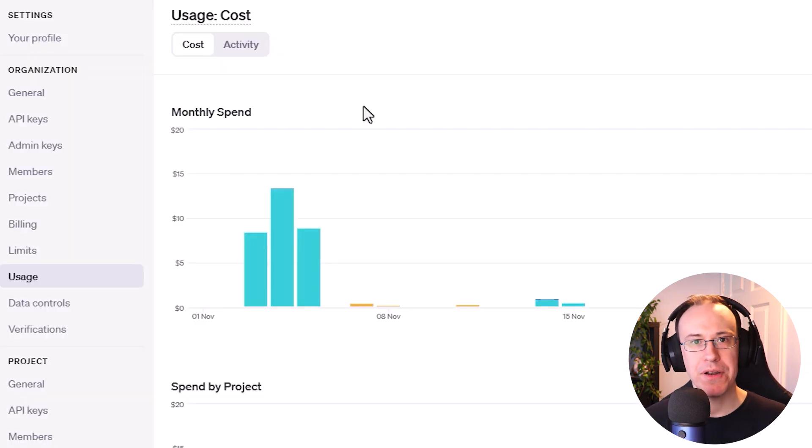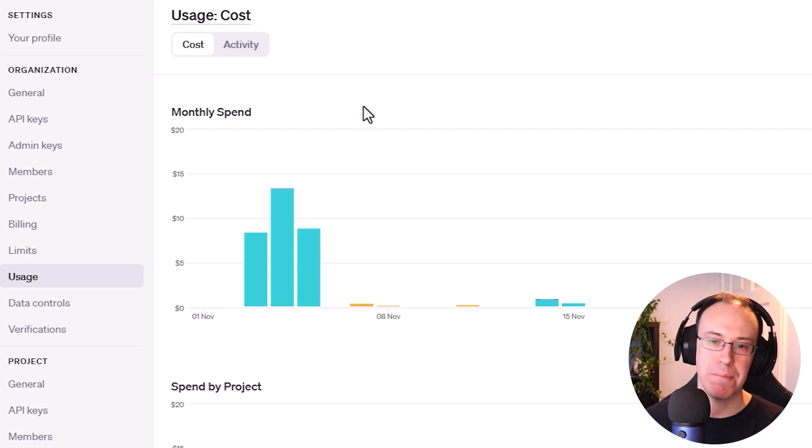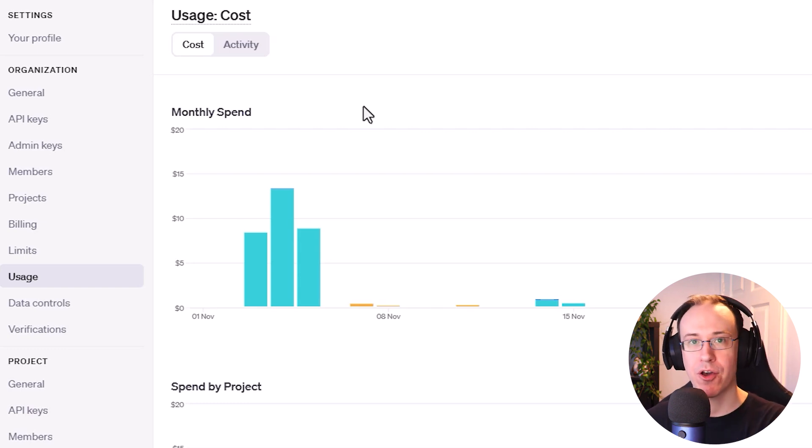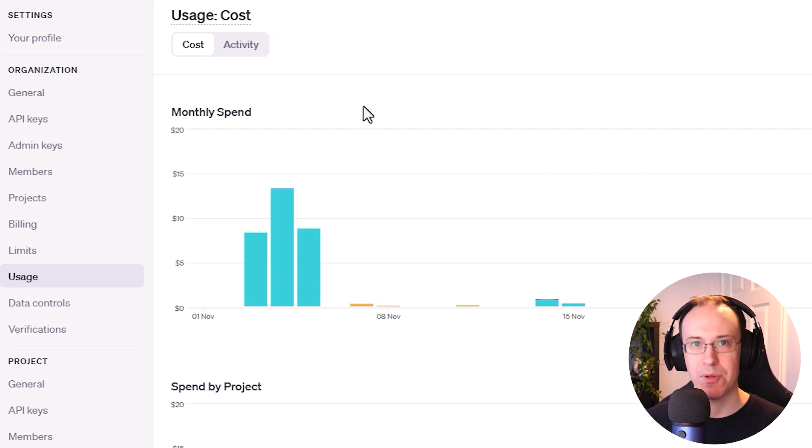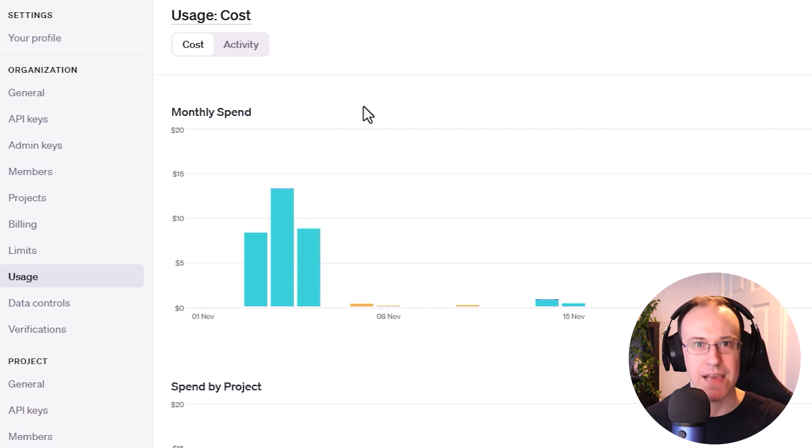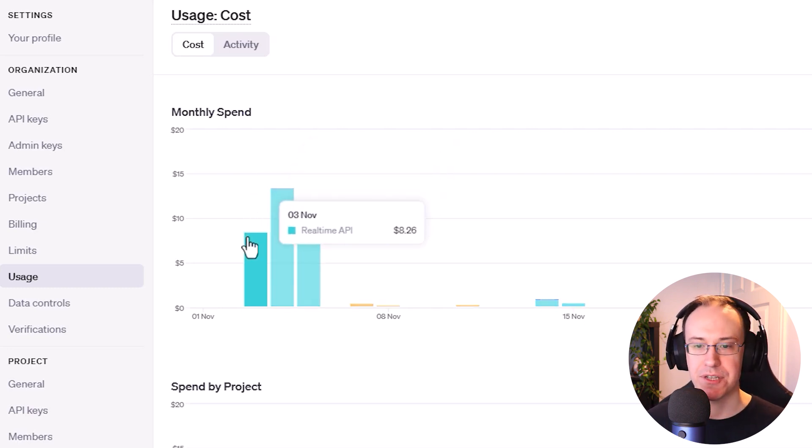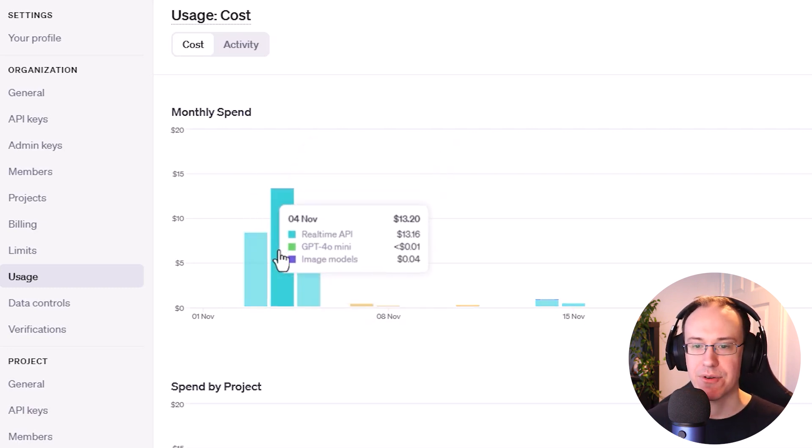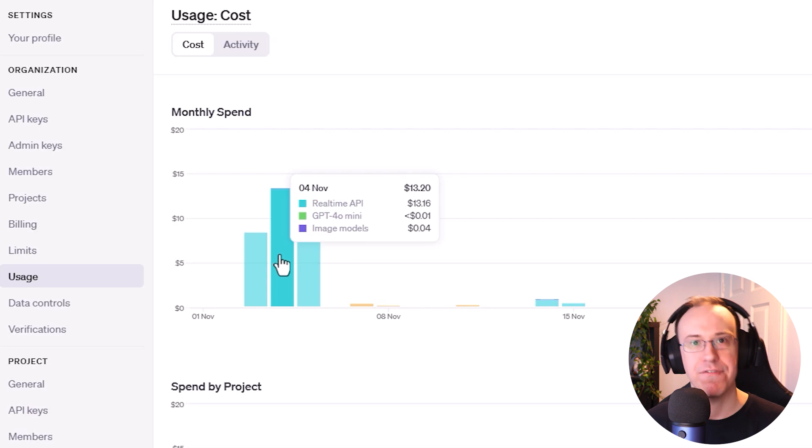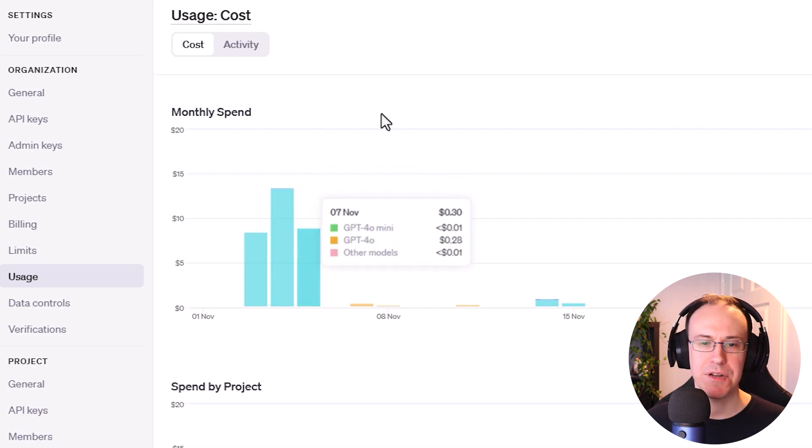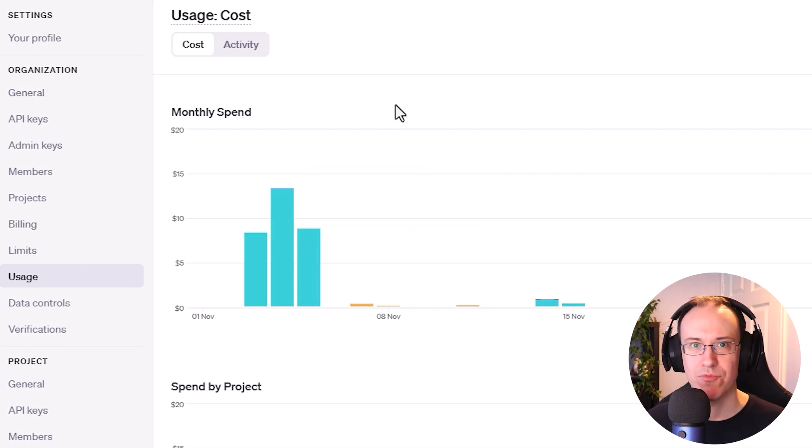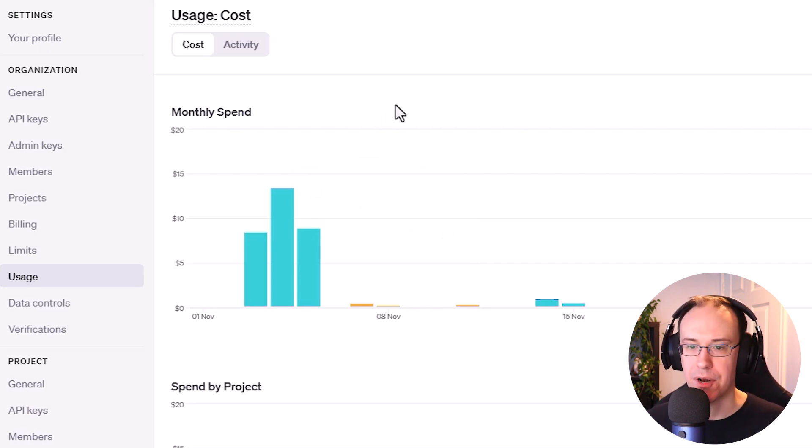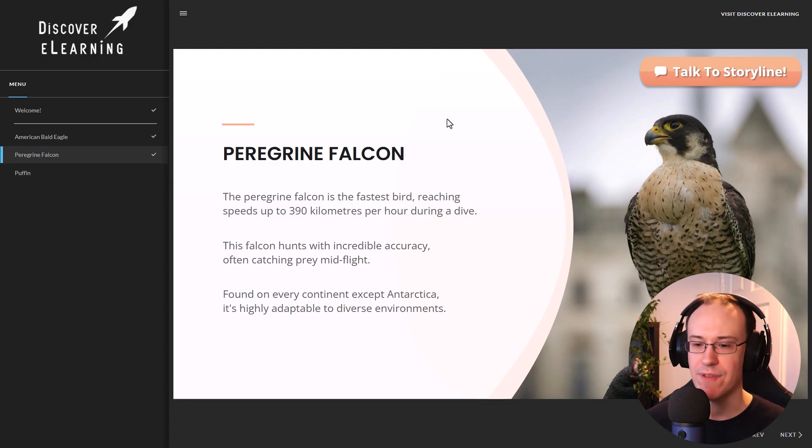And then just one more point I wanted to cover with regards to the cost that typically comes with using the real-time API. I wanted to show you, for example, the cost that I was incurring when I was going through the bulk of development for the experience that you were just seeing. So, for example, you can imagine that for about six or seven hours, I was constantly querying the AI and asking it questions and getting a response in real time. So over that period of two to three days, you can see that typically the real-time API was costing me anywhere between $8 to $13. So you can start to put a picture together from this in terms of how much it may ultimately cost to run something like this with continuous use, but also having a much larger user base.